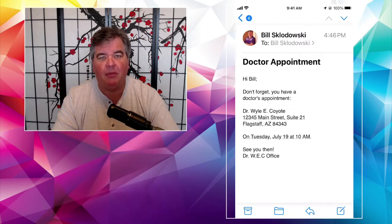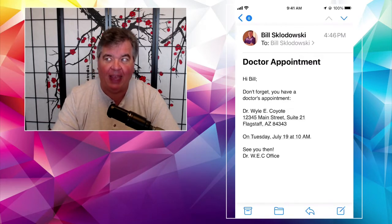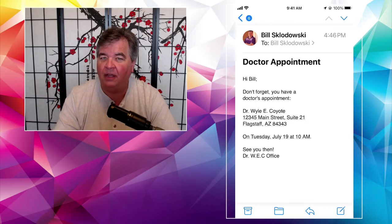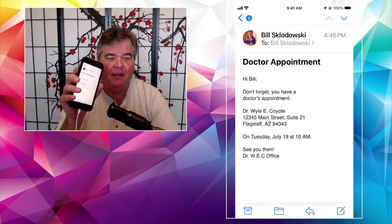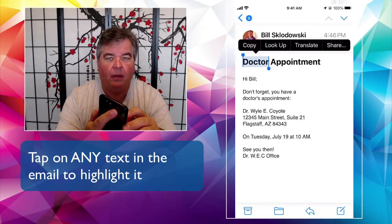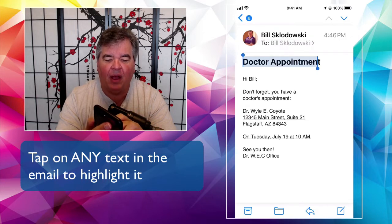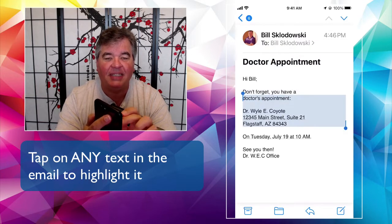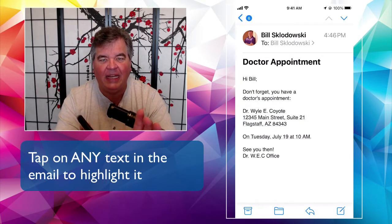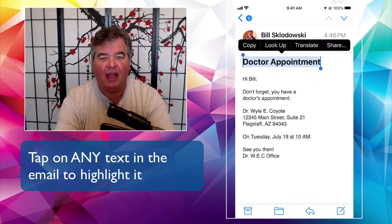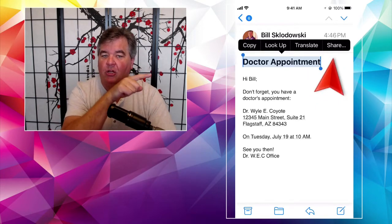I want to be reminded of this doctor's appointment and send it to Reminders. There's one extra step first. All we're going to do is tap or lay a finger on one of the bits of text in the email, as if we were going to copy it. I can tap anywhere on it — it doesn't matter. I'll tap on "doctor appointment," then swipe over to the far end of the pop-up menu. Out at the end it says: Copy, Look Up, Translate, Share. That's the important one.